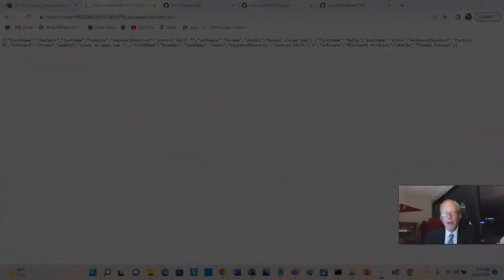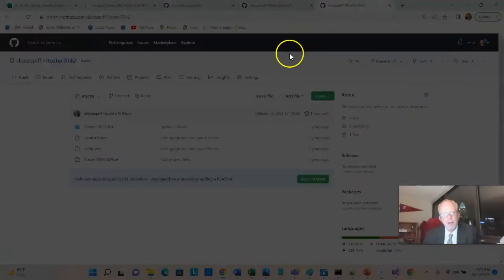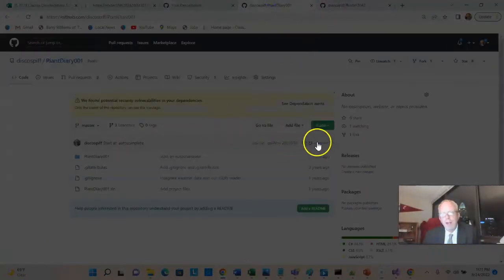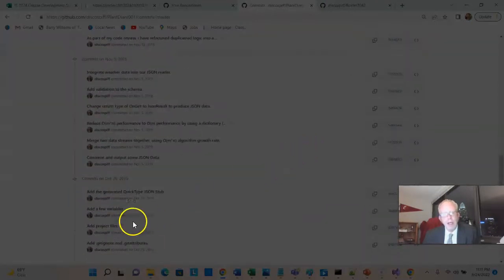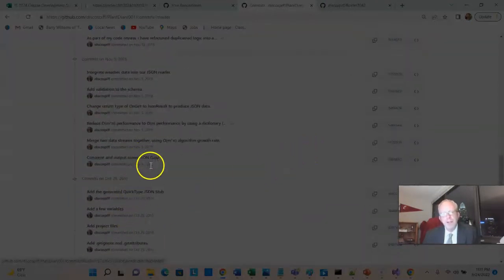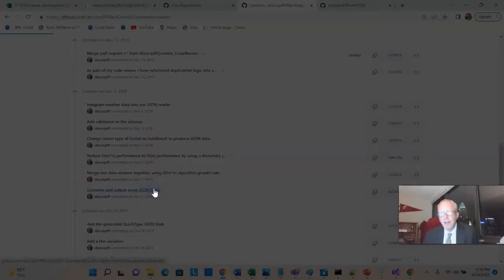It will also help you in this class because every time I create a video, I push a commit to GitHub so you can see exactly the source code that I did for that video in one concise commit. For example, I'll go to a previous semester, and if we take a look at 23 commits, we have things like add a few variables, consume output in JSON data, add validation to the schema, so on and so forth.